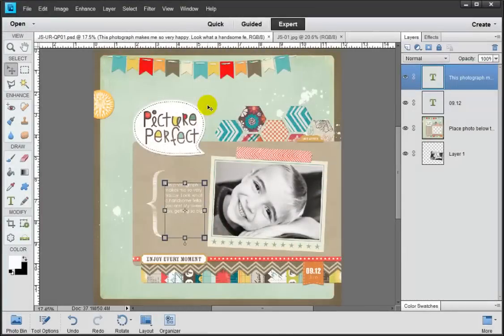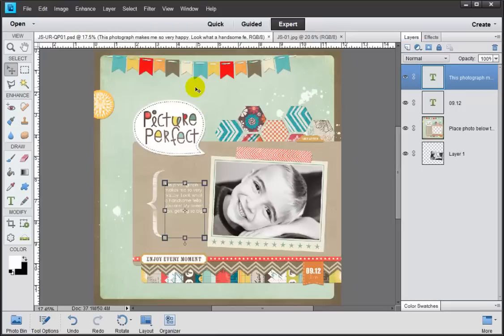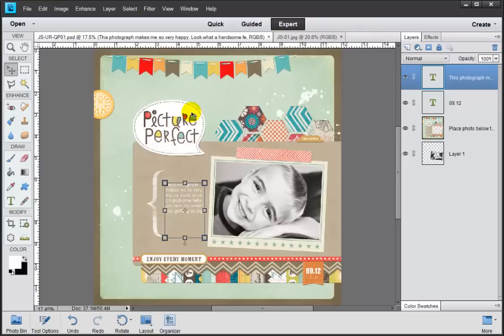Now our next task here is to actually save these for printing and for the web. So we'll start with our print-sized file first. We want to get this from a PSD into a JPEG. That way we can actually send this off to be printed and we can receive that back as a gorgeous 12x12 printed on beautiful photo paper and ready to slip into a page protector.